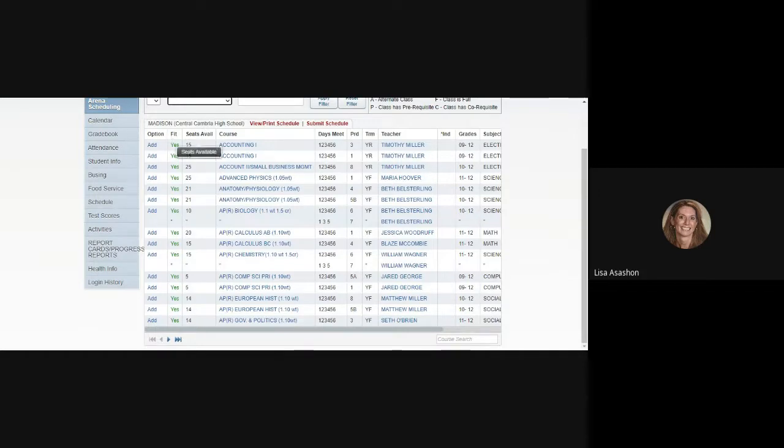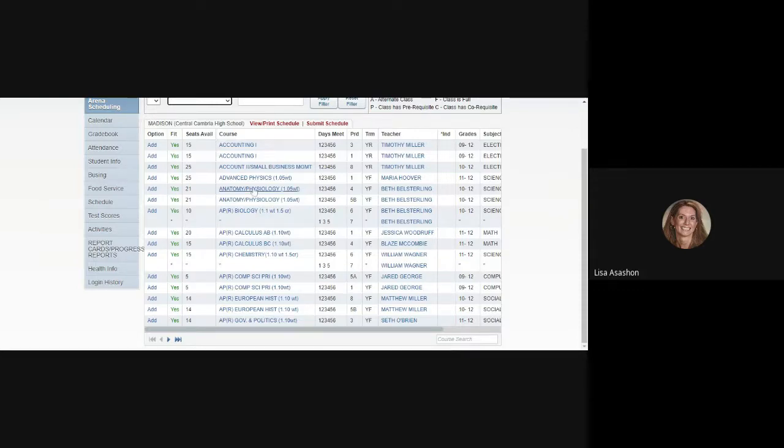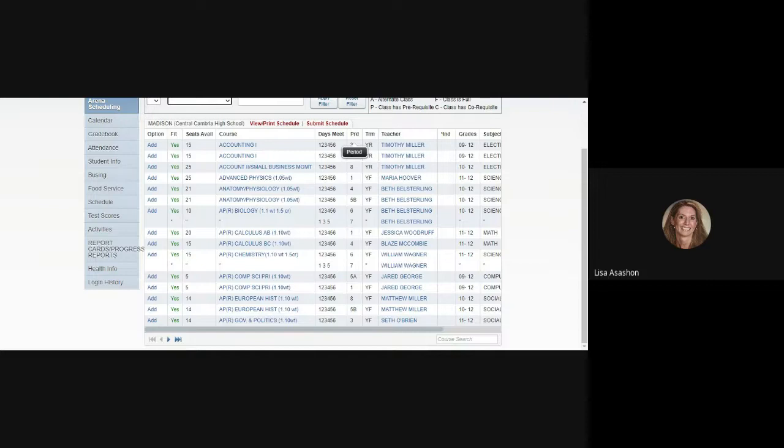Next to the Fit column is the Seats Available column, indicating how many seats are available in each course. Those numbers will change as everyone starts to schedule their 22-23 schedule. Next to that is the Course column, giving you the title of the course. Besides the Course column is the Days Meet column, indicating which days of the six-day cycle that class meets. Right next to it is the Period column, which period of the day in our nine-period schedule that class will meet.